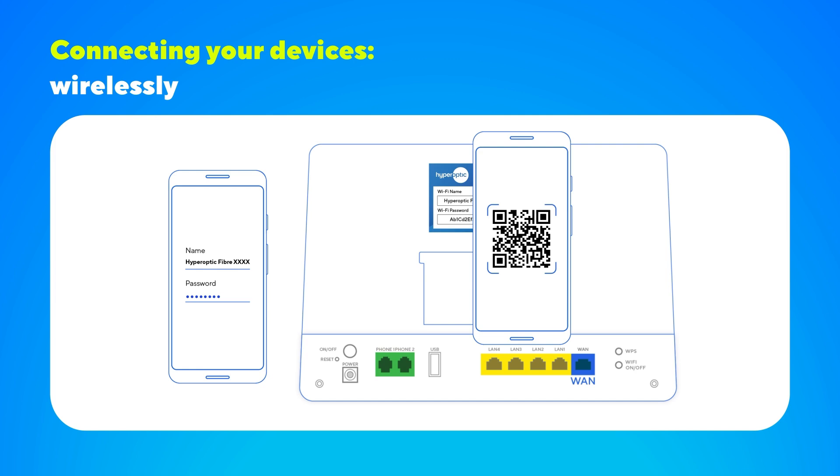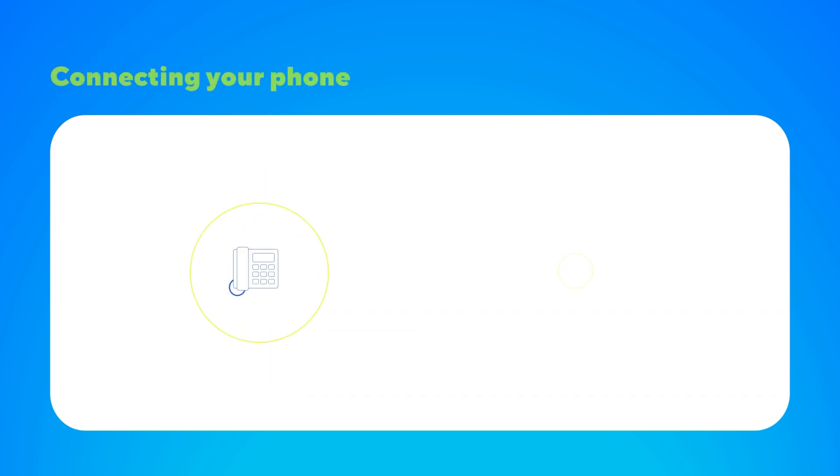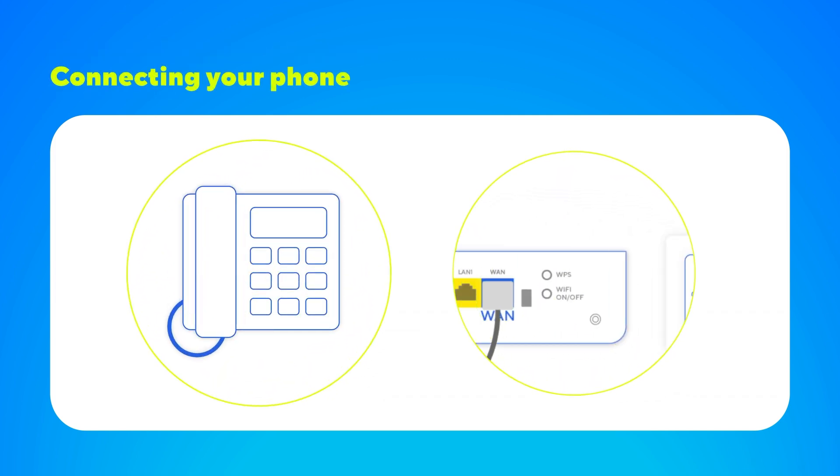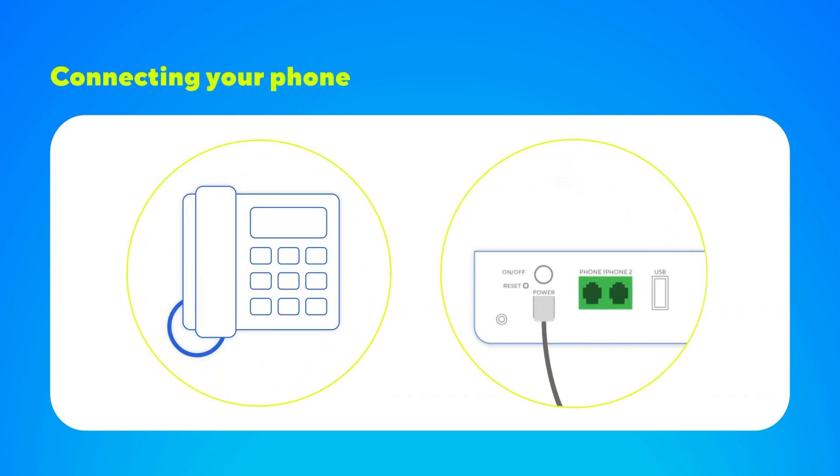If you've ordered hyperoptics broadband and phone service, simply plug a compatible phone handset into the router's phone port using an RJ11 phone cable.